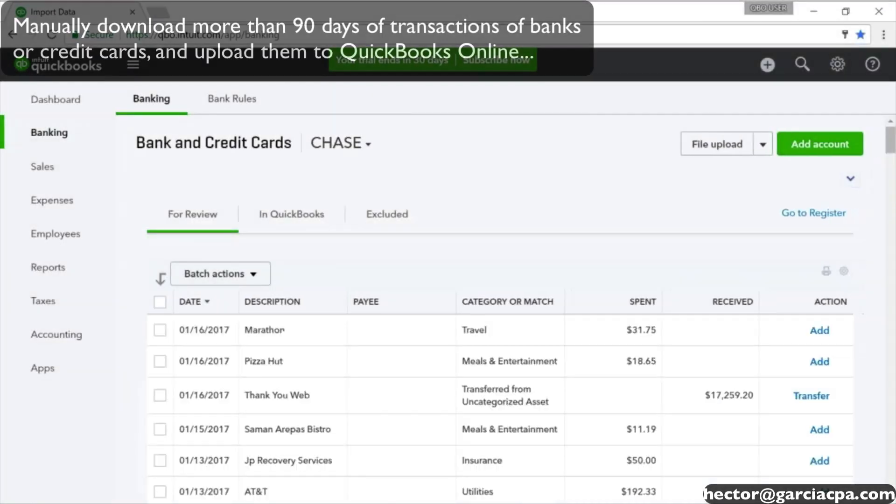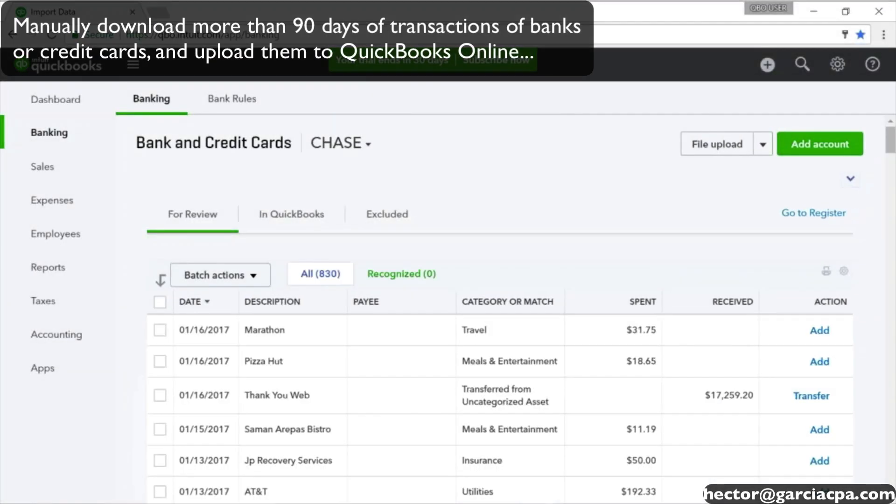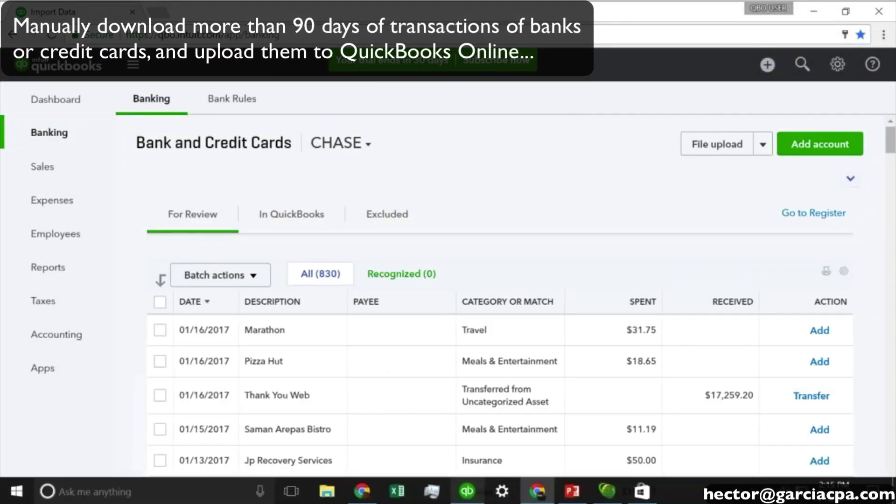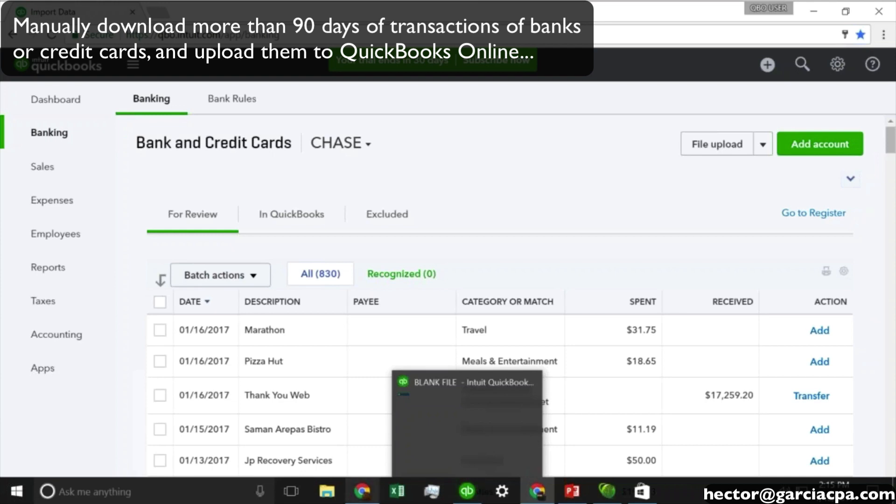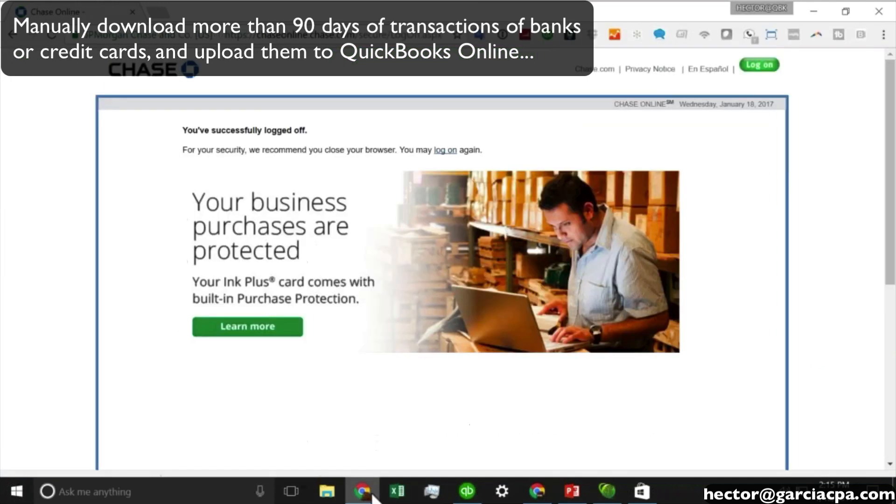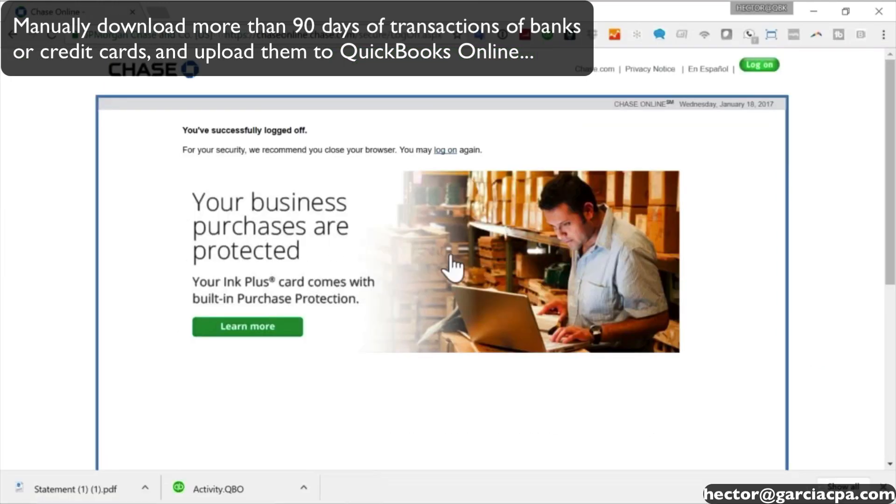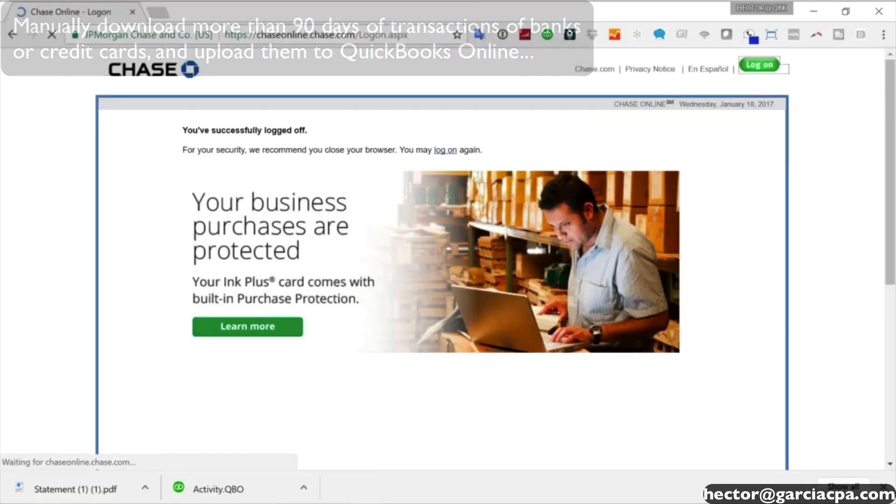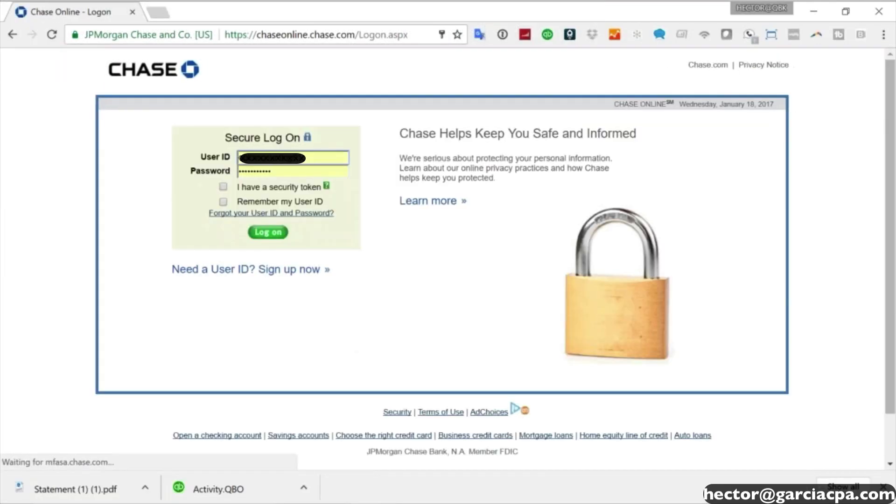I'm on the banking page of QuickBooks Online, and I went into Chase. I'll show you what I did. I went into my Chase bank account, and this is literally what I did. This is not a sample file or test file.